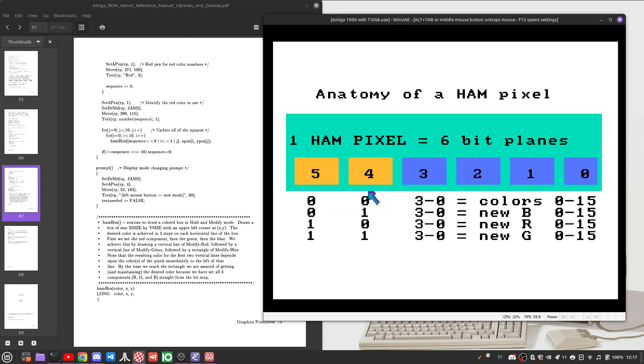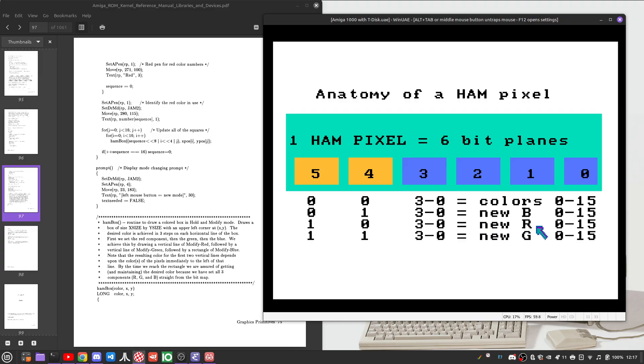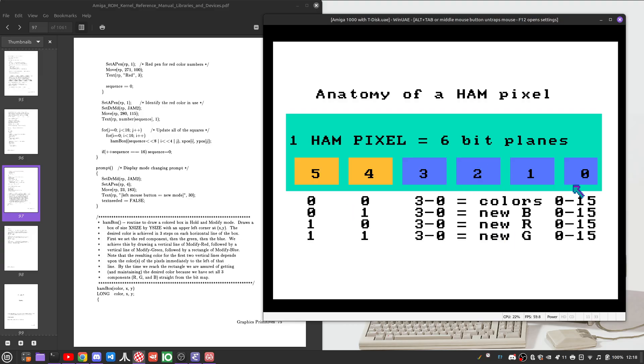If you set bit 5 with bit 4 being 0, it does the same thing except for the red value. Set a new red value. Set a new green value. These are not relative. It is replacing the red value, the blue value, or the green value with the value that you have here in these four bits.